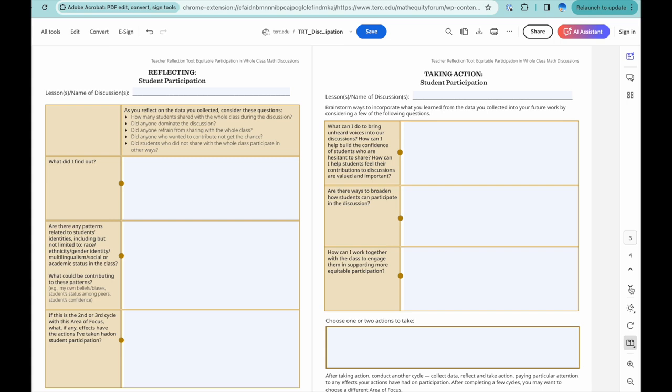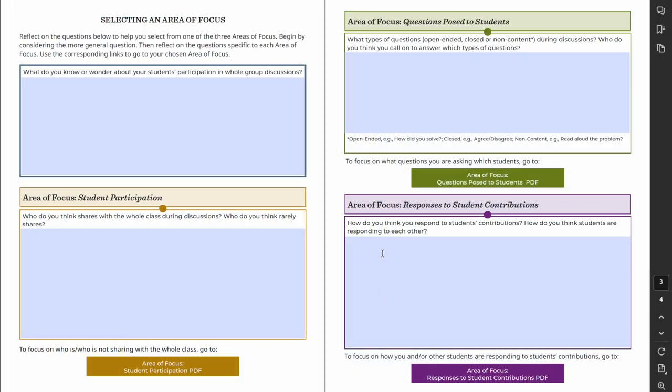After completing the cycle of reflection, return to the Selecting an Area of Focus page. You can decide to repeat a cycle or choose a new area to focus on.